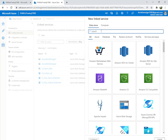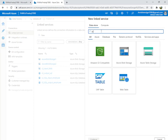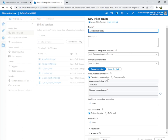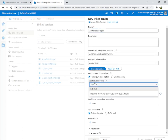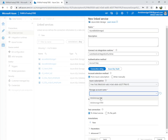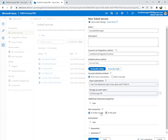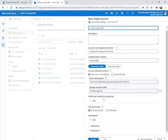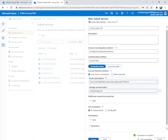We are going to create a new linked service. Our file is in Azure Blob Storage, so we select Blob Storage. Enter the subscription and blob storage name — our file is in one-nine-nine. Don't forget to give a good naming convention; I'm going to name it 'ls_blob_input_file'. Then test the connection — connection successful — and create it.